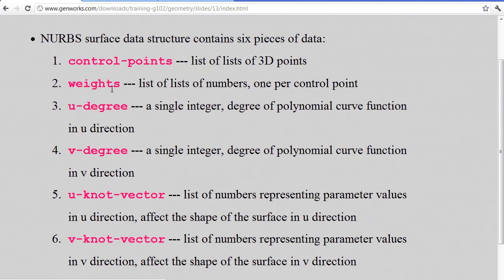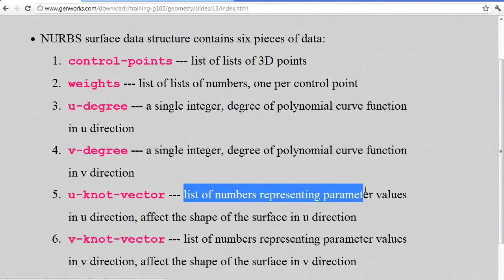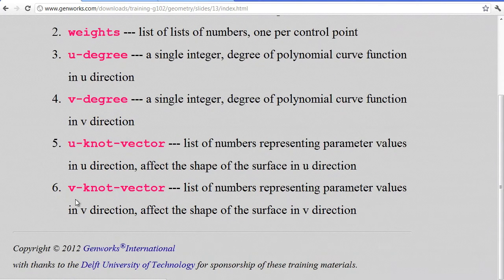We still have weights, and instead of a list of numbers, it's a list of lists. The control points is a list of lists instead of a simple list. The u-knot vector is a list of numbers for the parameter values in the u-direction that represent knots. The v-knot vector is the same thing — a list of v-parameter values in the v-direction.